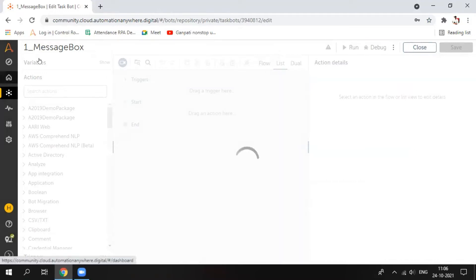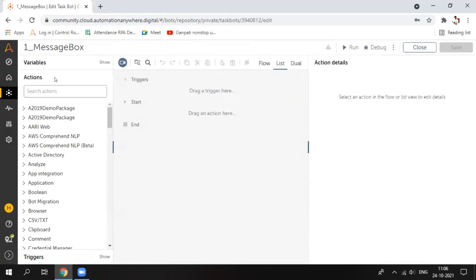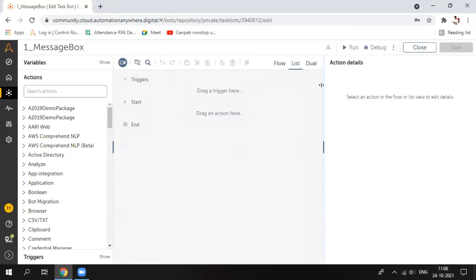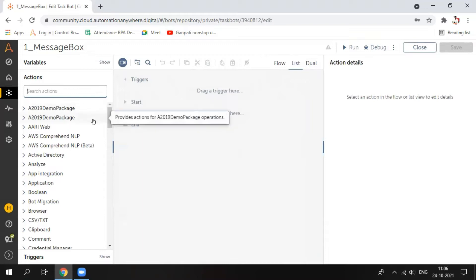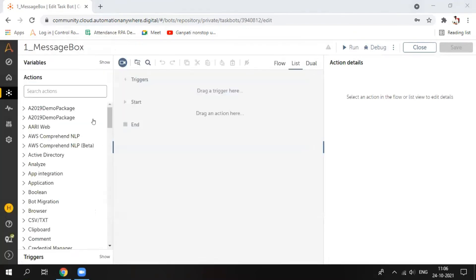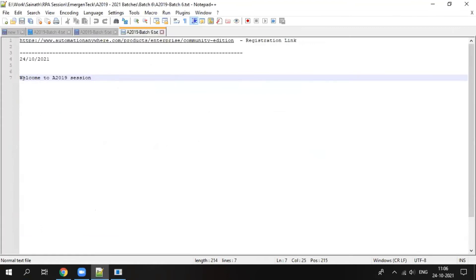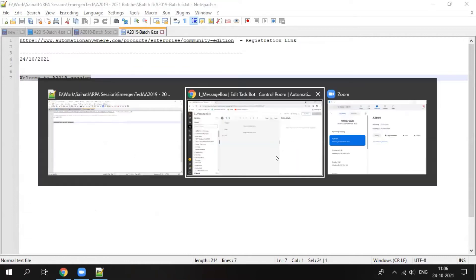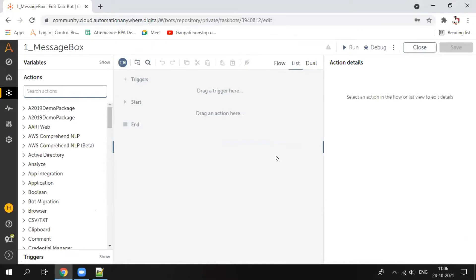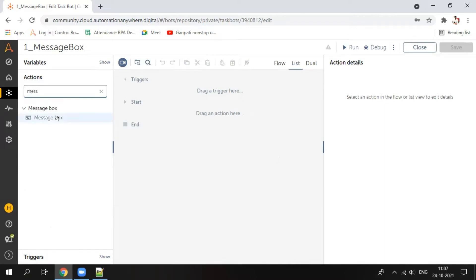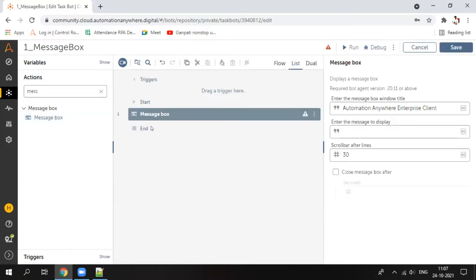Yesterday we saw the components — how to edit the bot, what the variable panel is, and what the action panel is. So from today we will start directly. Suppose I want to display a message into a message box — welcome to the 2019 session. In A2019 you do not need to write any code; everything is available via drag and drop. Simply search for 'message' and you will get that action. Double-click or drag and drop it between the start and end.